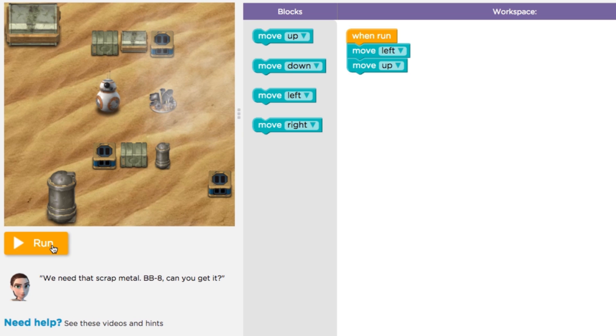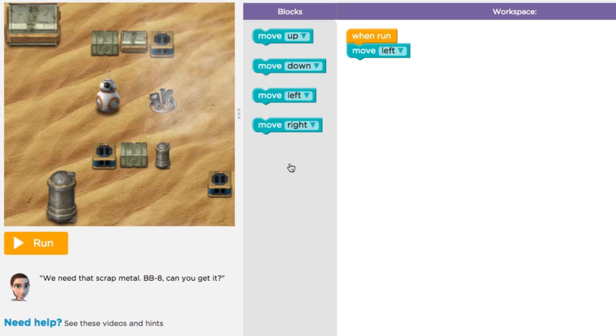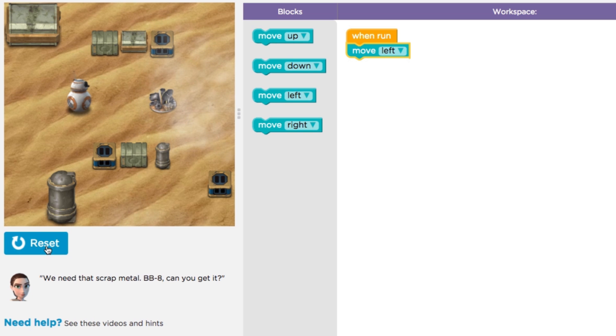If you ever want to delete a block, just remove it from the stack and drag it back into the toolbox. After you've hit Run, you can always hit the Reset button to get BB-8 back to the start.